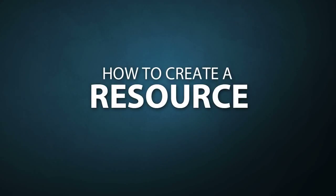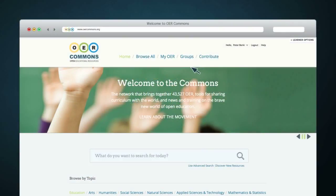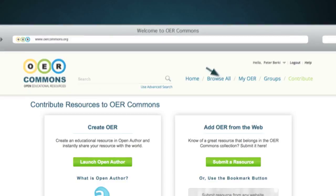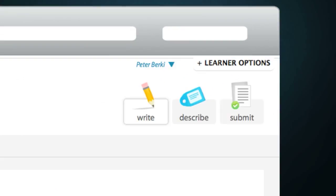To create a resource using Open Author, you must be logged in. To access Open Author, click on Contribute at the top right side of the page and click Launch Open Author. There are three simple steps to creating a resource in Open Author: Write, Describe and Submit.